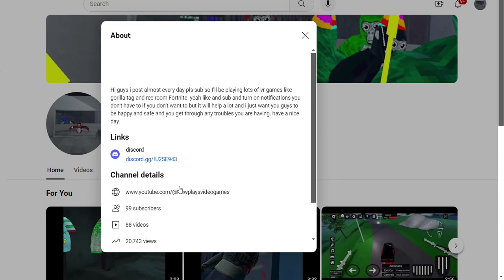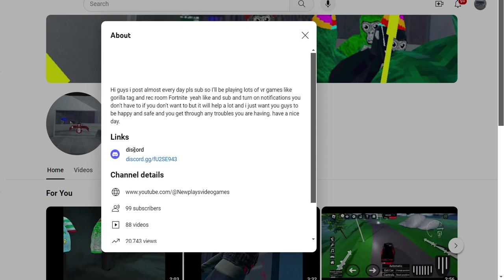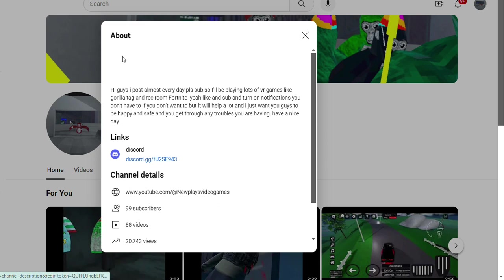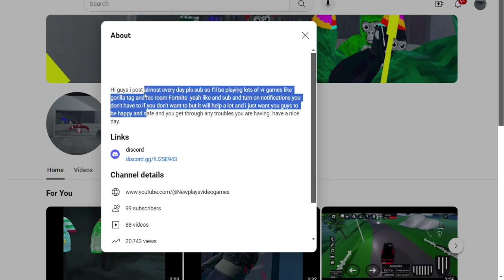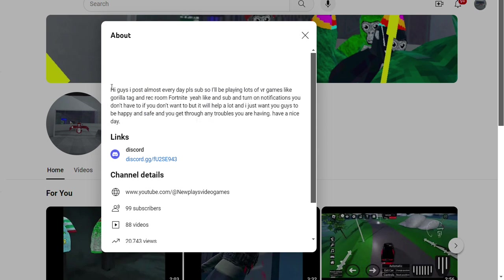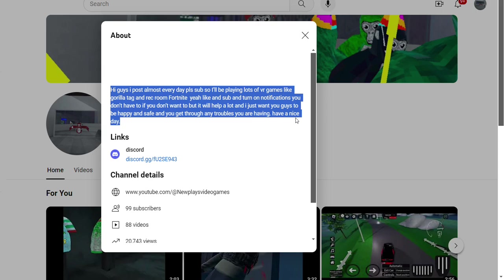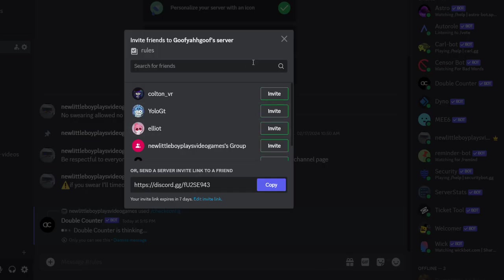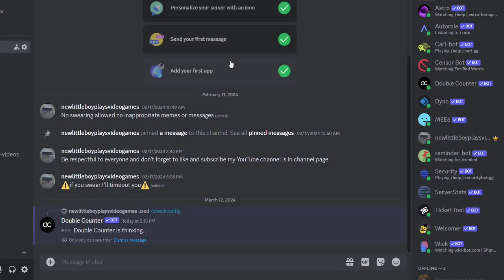Discord will be in the description of my profile, so you can join. We don't have very many members, but we do have a lot of bots. So make sure to join, and I'll see you guys in the Discord if you join. We have lots of things—hold on, let me show you.